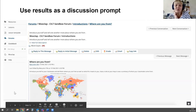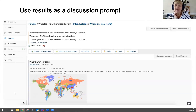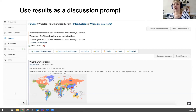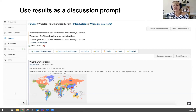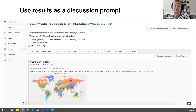Thank you, Marianne. I want to pause and ask if there are any questions about using WooClap on Vula so far, or setting it up — anything we can respond to?